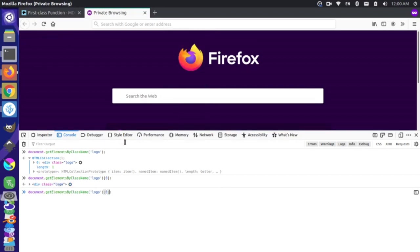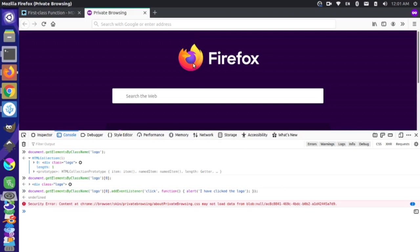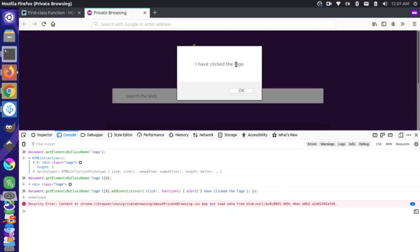Now that we understand that, let's run addEventListener. This event listener is looking for the click event, and we're going to pass a function that will simply alert 'I have clicked the logo.' We close the function and the bracket for addEventListener, and let's run this. Now if I click on the logo, you'll see it says 'I have clicked the logo.' So addEventListener is a higher order function because it takes this anonymous function as an argument.